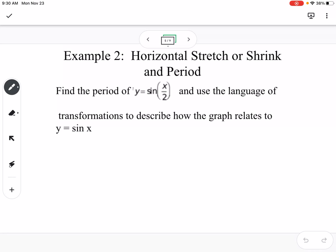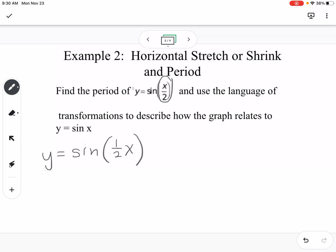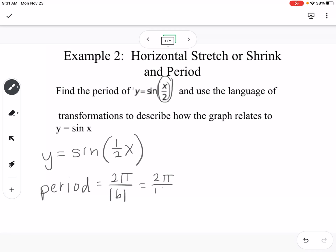Example: a horizontal stretch or shrink and period. Find the period of y equals sine of x over 2. I'm going to rewrite this as sine of 1-half x, so that shows us our B value is 1 half. The period equals 2 pi over the absolute value of B, which is 2 pi divided by 1 half. Be careful: 2 divided by 1 half is 4, so the period turns out to be 4 pi.